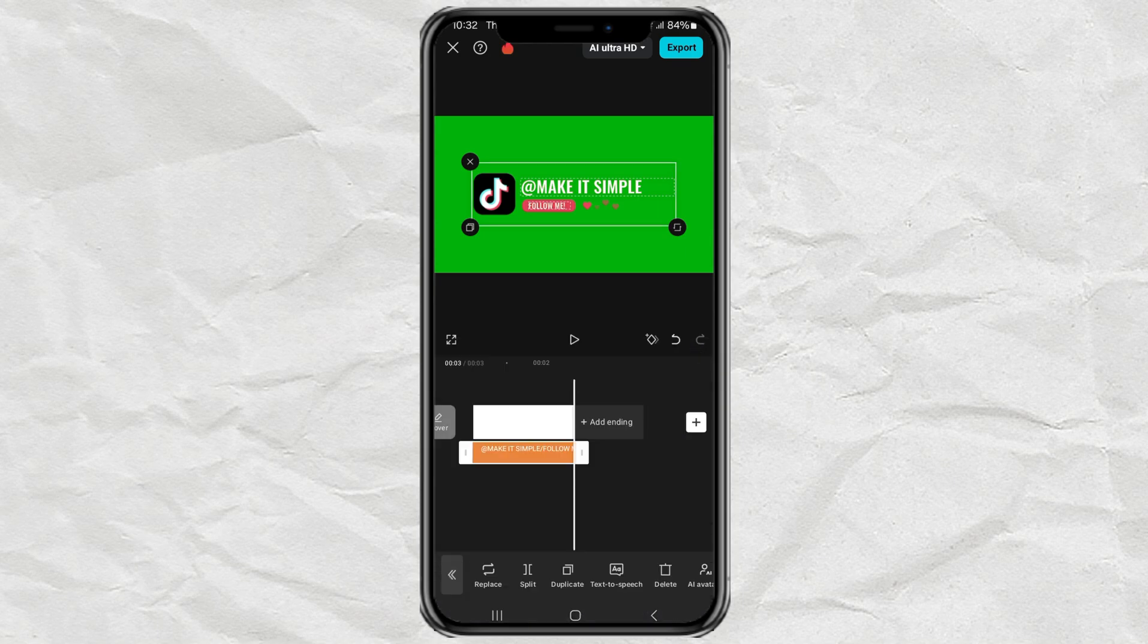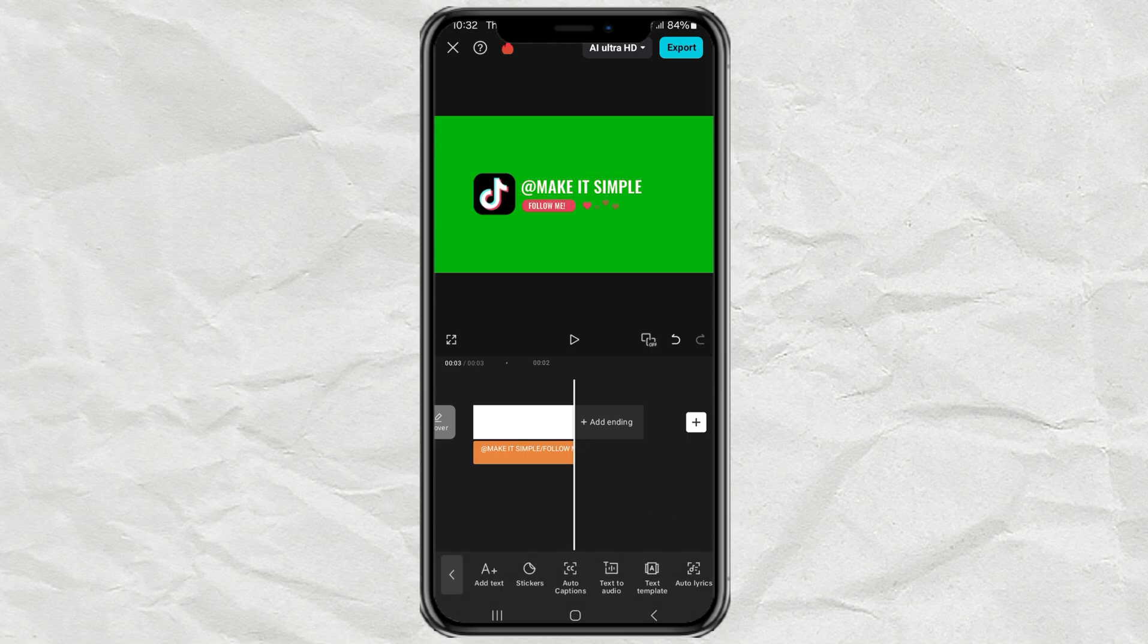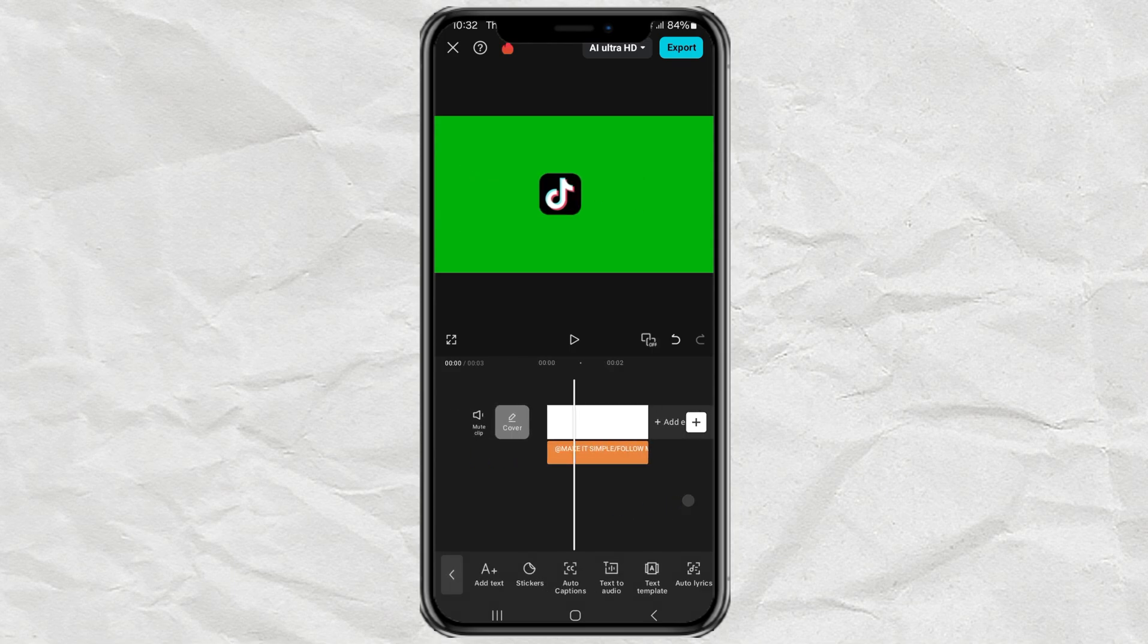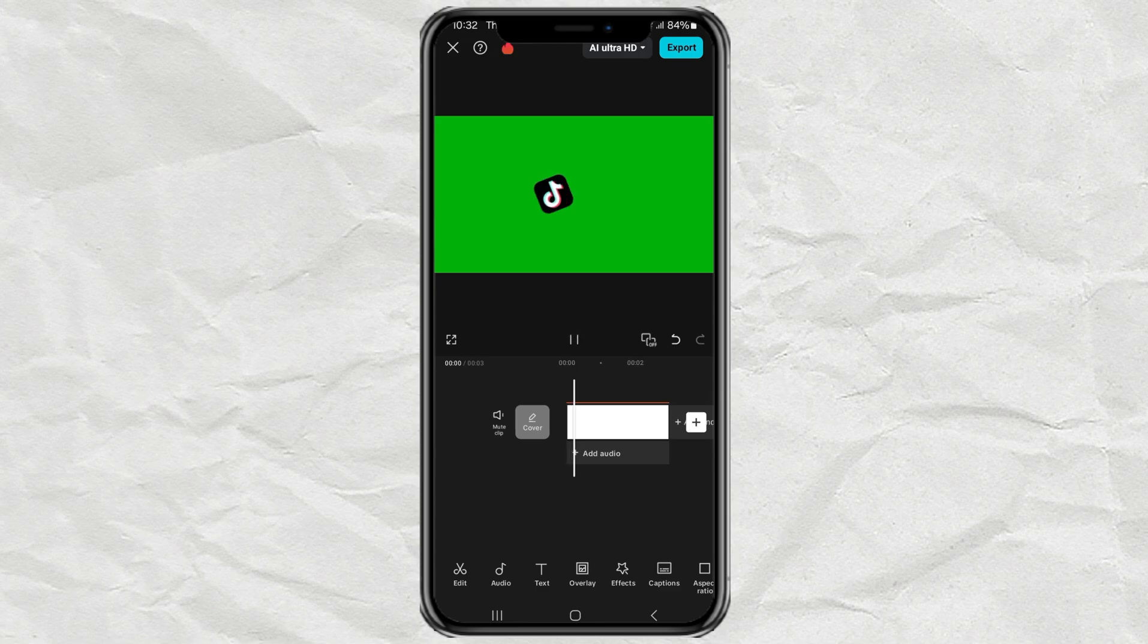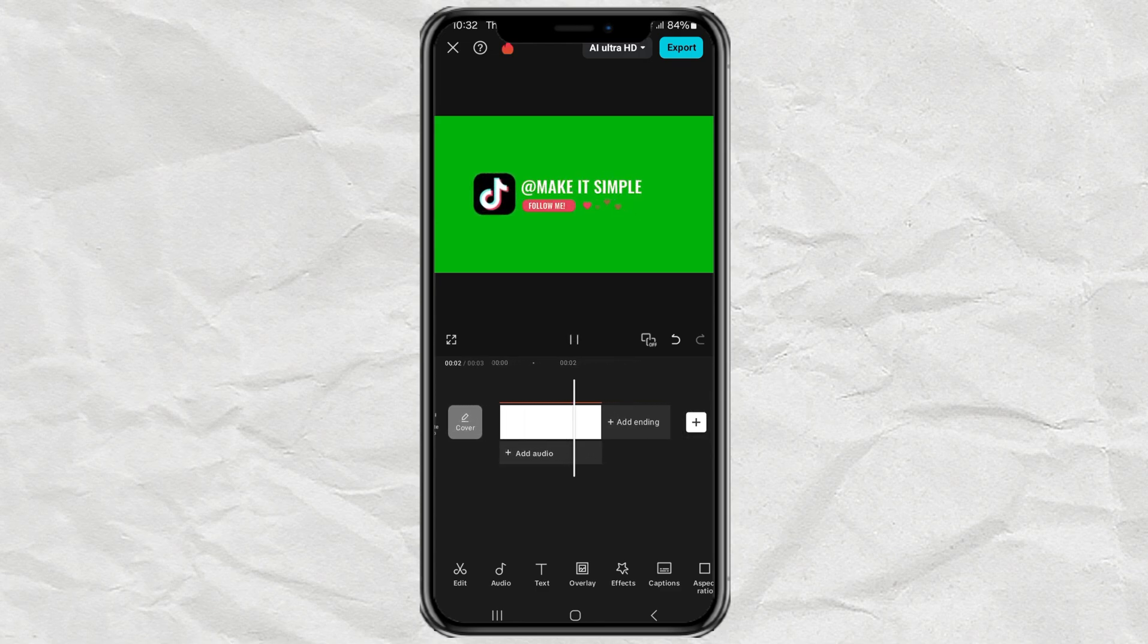And that's it. Your follow animation is ready. Just export it.